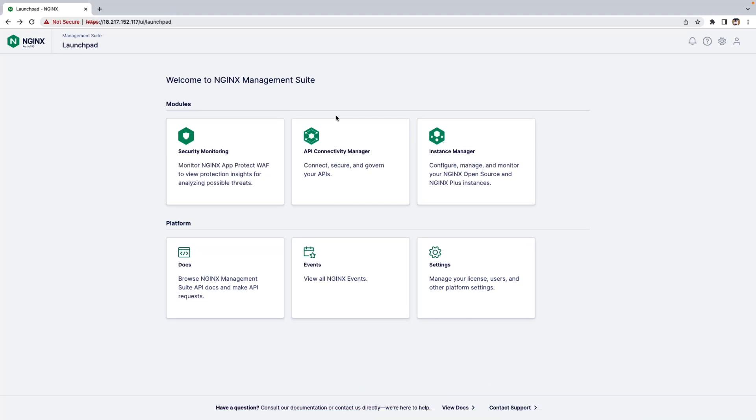API Connective Manager allows Platform Ops teams to create Workspaces, Environments, onboard Nginx Plus Instances, and apply Global Policies. Let me show you a quick demo of how it's done.